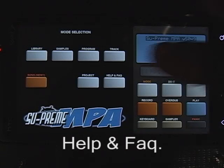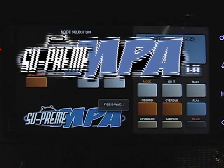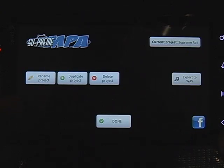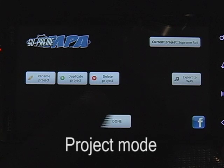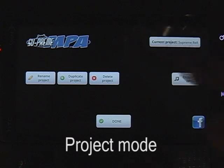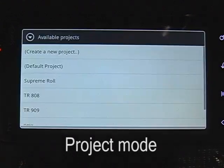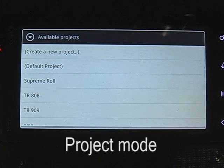Hit project. You can name a project, duplicate a project, or delete a project. When you delete a project, it deletes everything — all your samples, everything is deleted. The current project here says 'Supreme Role' — that's the current project. You can have up to 99 projects.